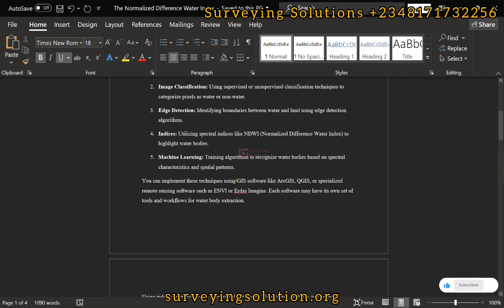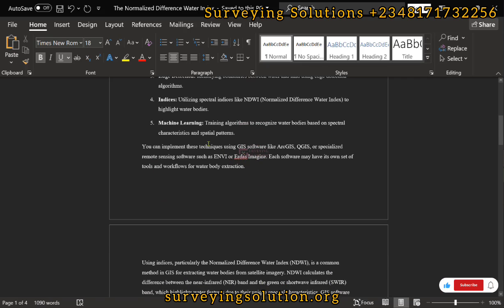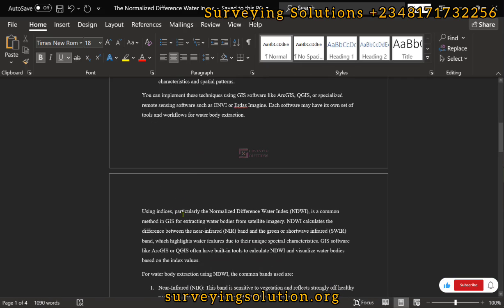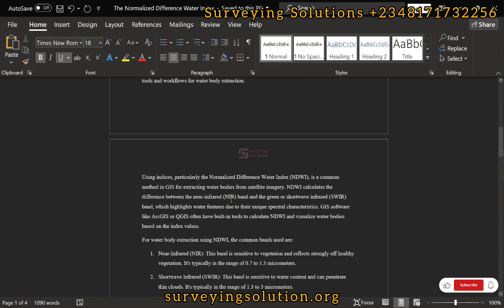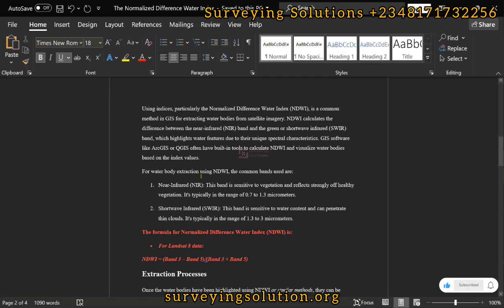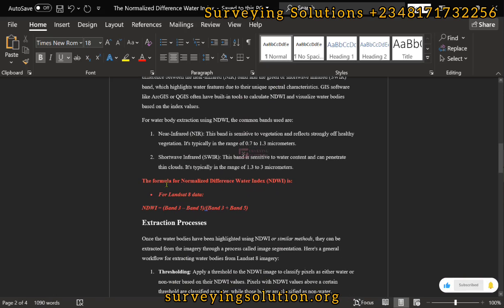These are some GIS software tools we can use for the extraction. Using indices — particularly NDWI — is a common technique in GIS for extracting water bodies. It calculates the difference between the near-infrared band and the green or short-wave infrared wavelength. For water body extraction using NDWI, the common bands used are the near-infrared and the short-wave infrared. For Landsat 8 imagery the formula is: Band 3 minus Band 5, divided by Band 3 plus Band 5.